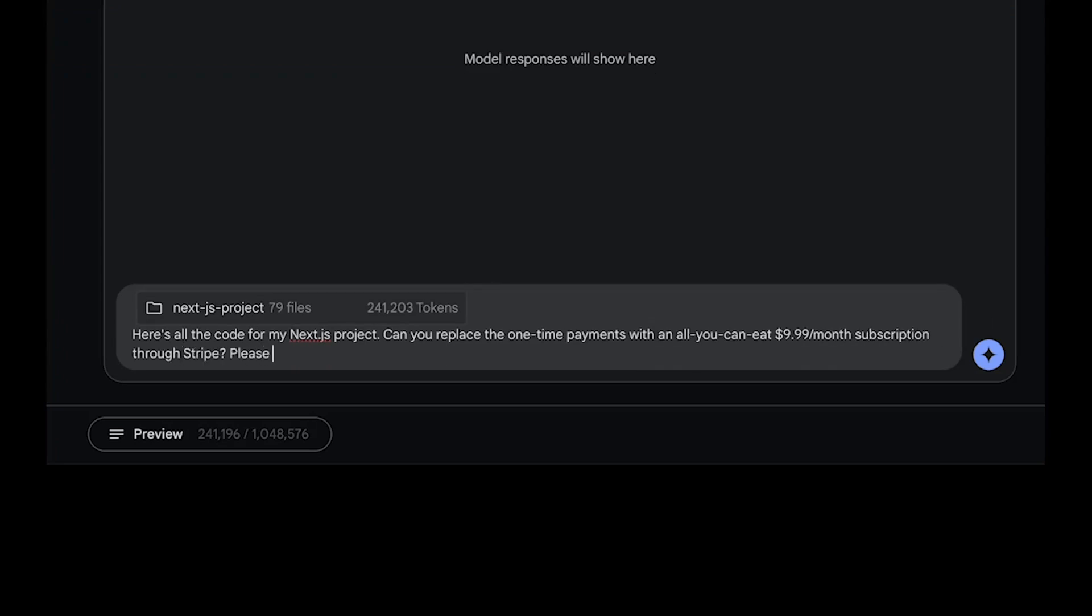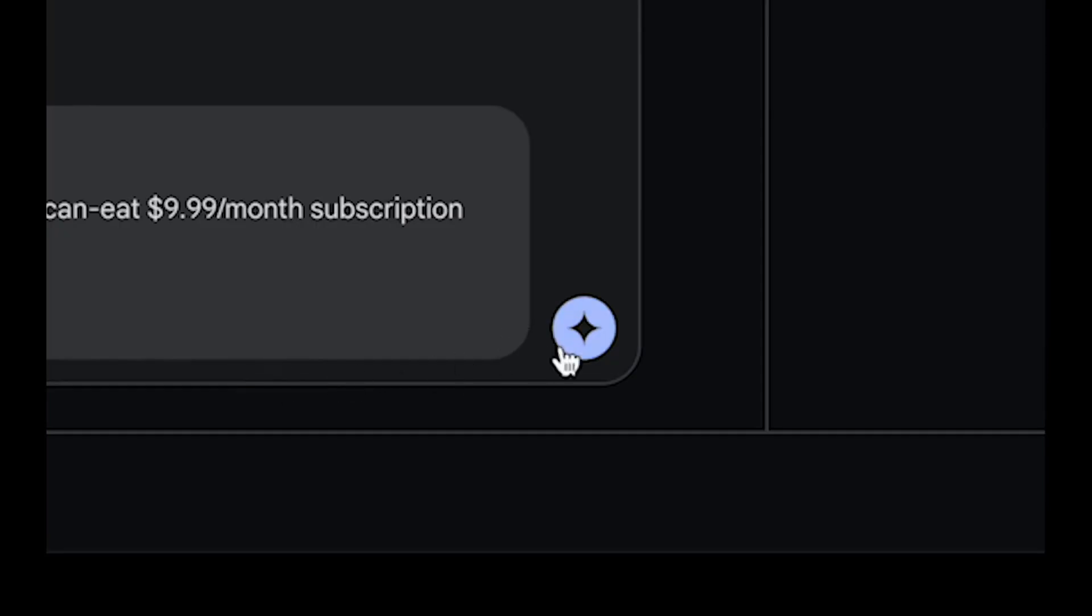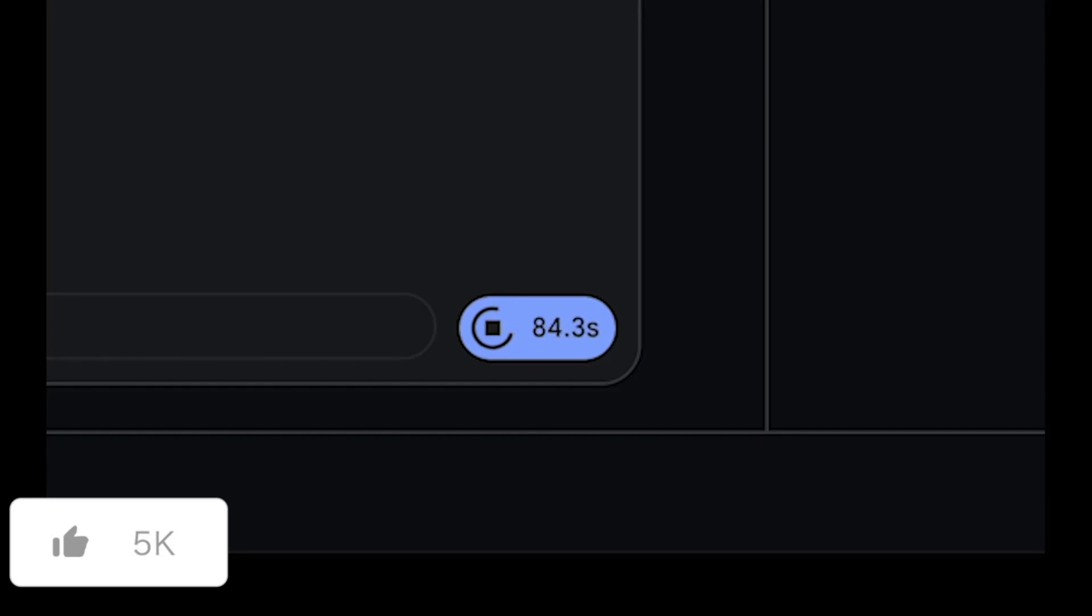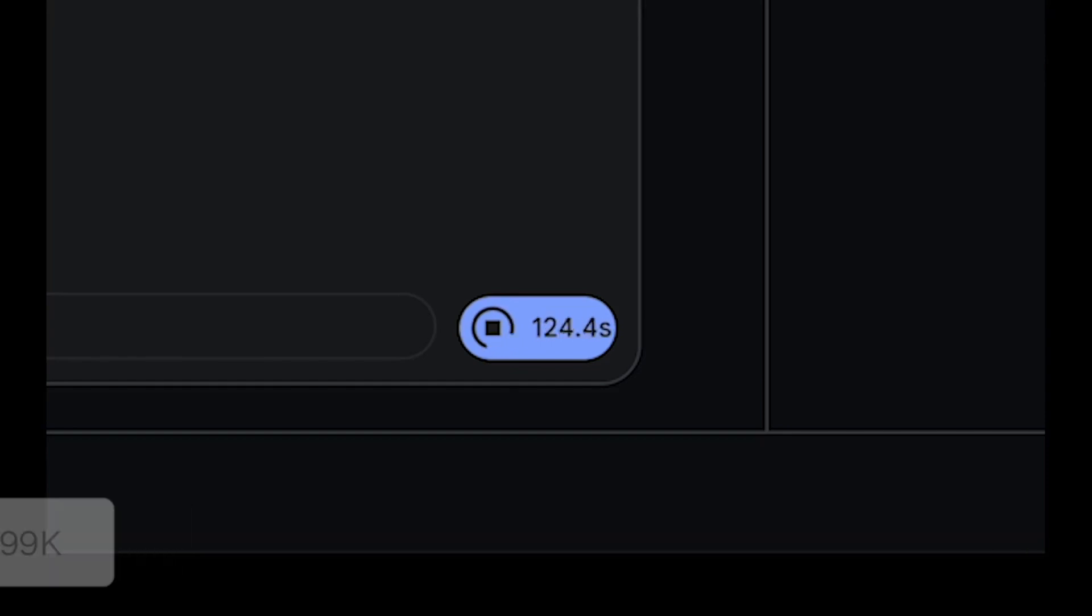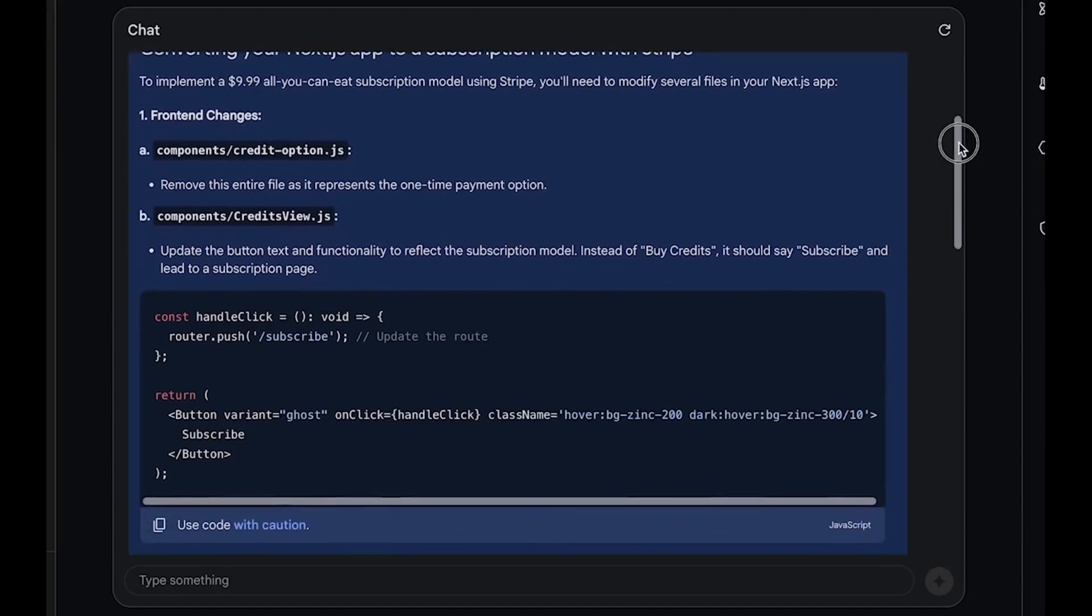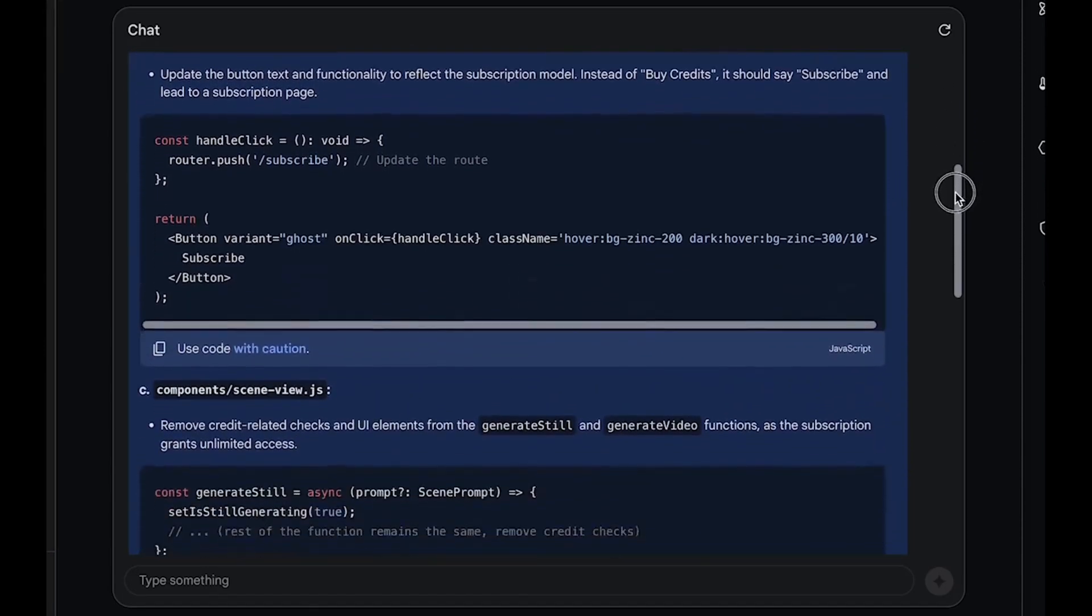Here in this example, someone basically uploaded an entire project which consisted of 79 source files and he basically asked it to make big changes across it. Now in this particular example, it's going to go through all the different source files, the entire code base, and make all the changes that are necessary.